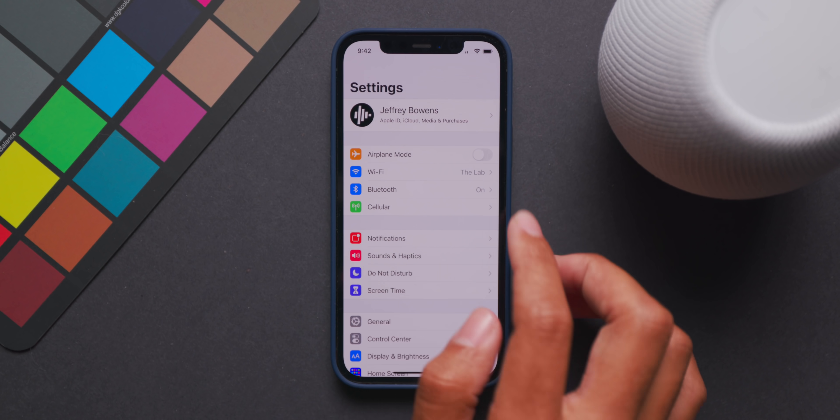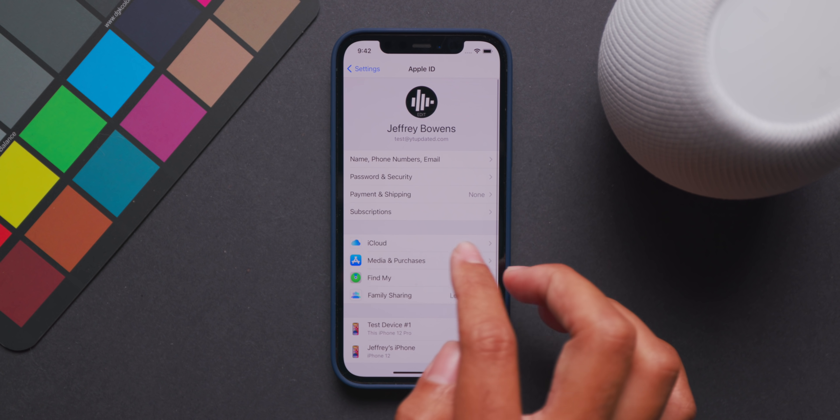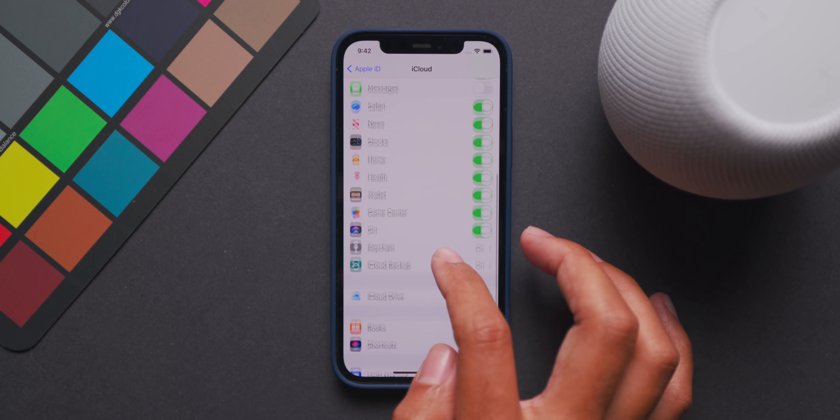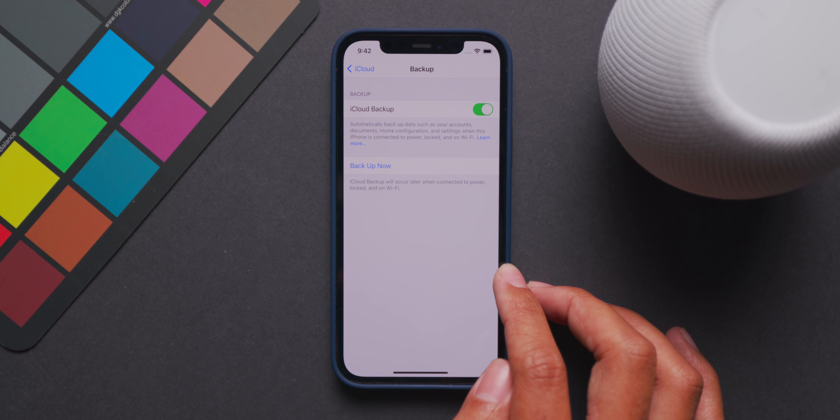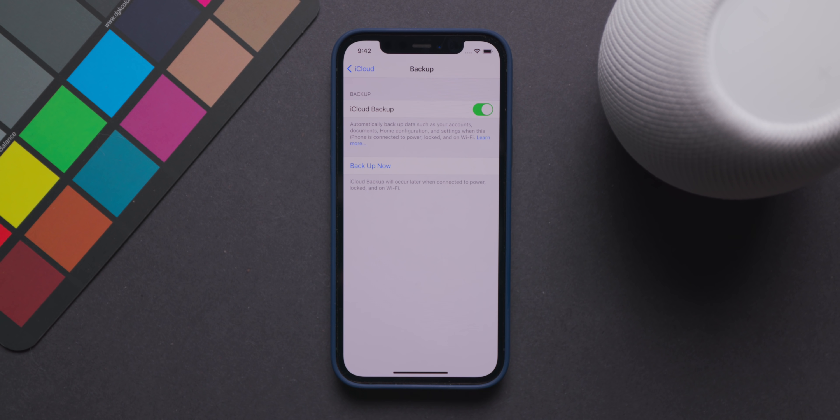Number one is always backup your device before going to a beta build like the one we'll be installing today. It's better just to be safe than sorry. So definitely backup your device via the computer using Finder on a Mac, or you can just use third-party apps like iMazing as well. There's also the iCloud backup feature in the Settings app that works pretty well.